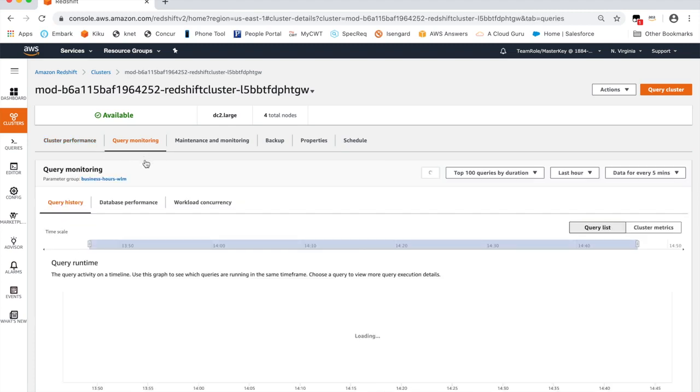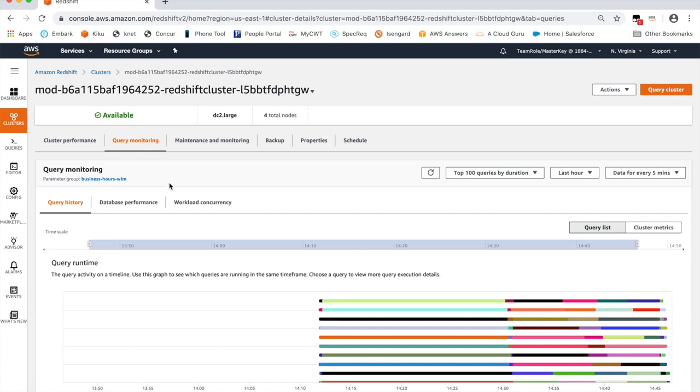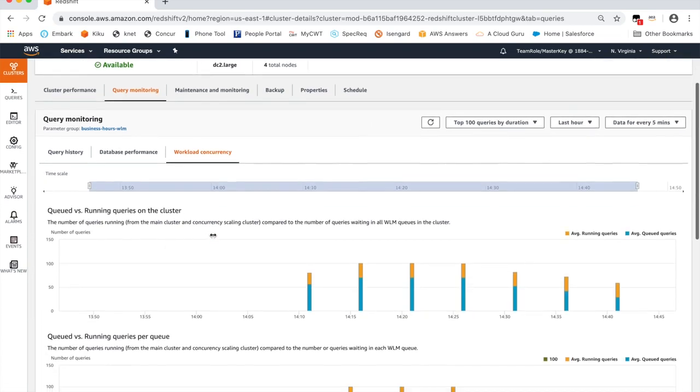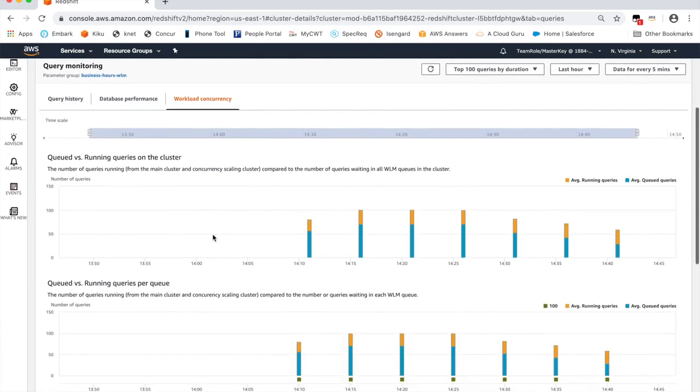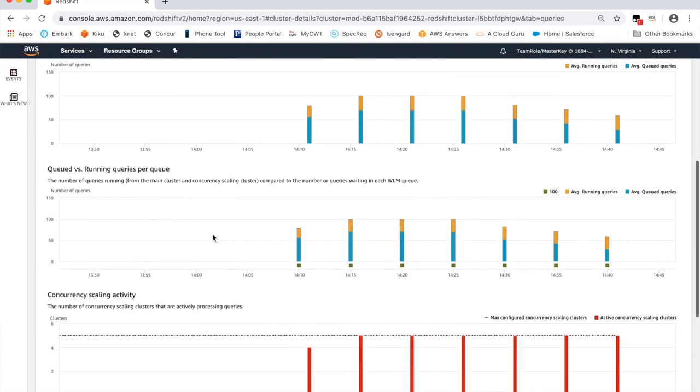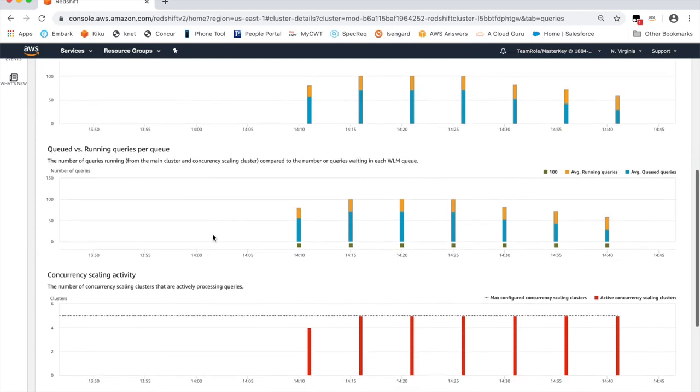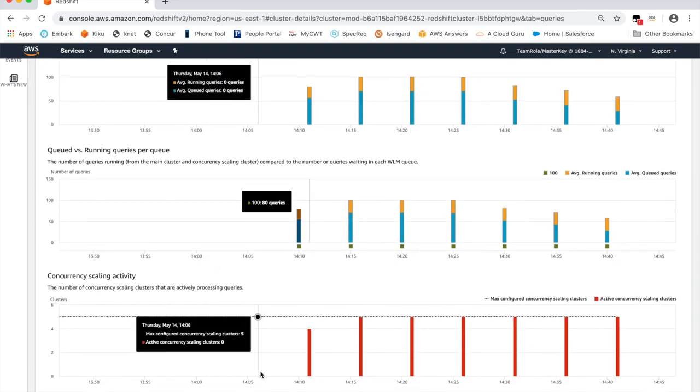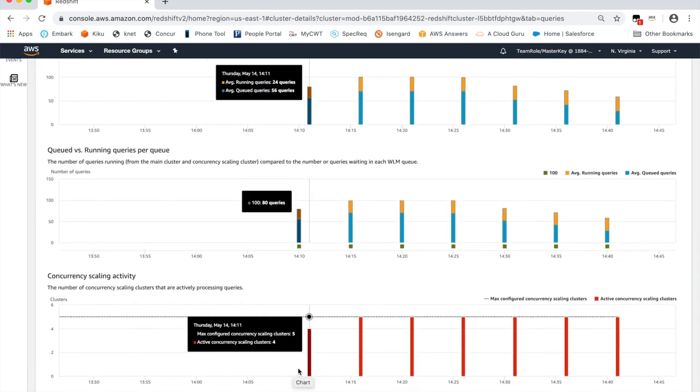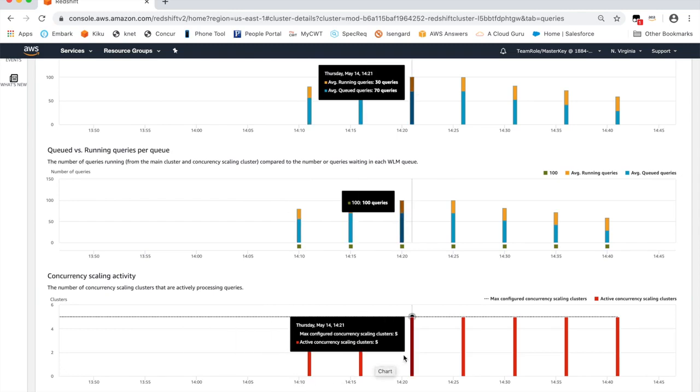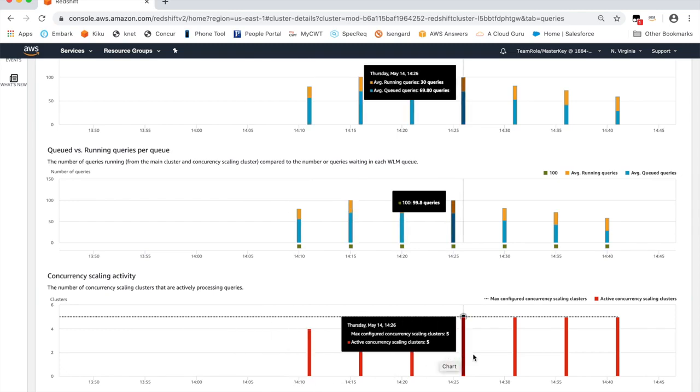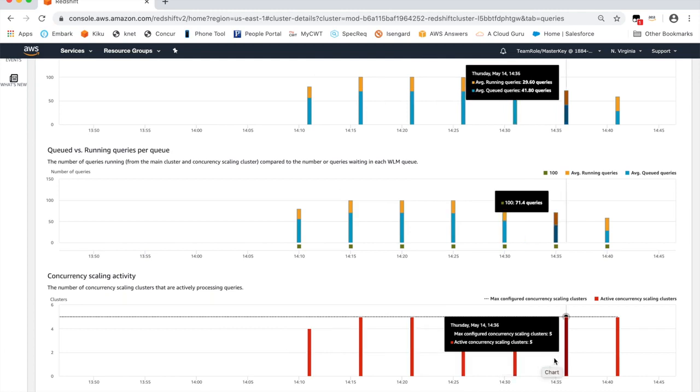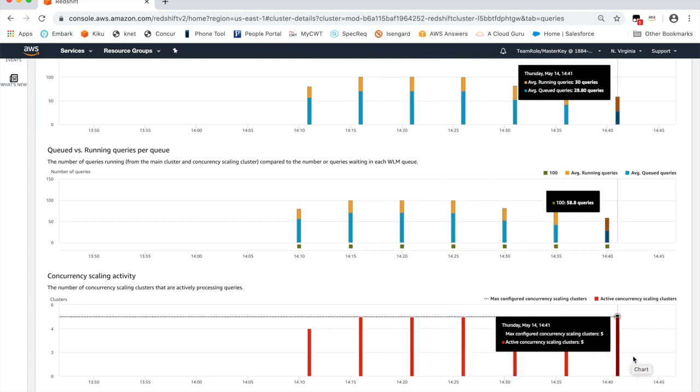Click on Query Monitoring, then on workload concurrency, and scroll down to the concurrency scaling activity chart. You can see that additional clusters have been added to your data warehouse to handle the spike in user activity. It initially ramped up to four clusters and then five as the demand grew. Once the concurrency demands reduce, Redshift will automatically scale back the clusters without any manual intervention.